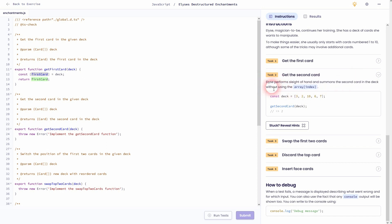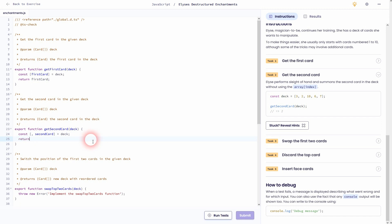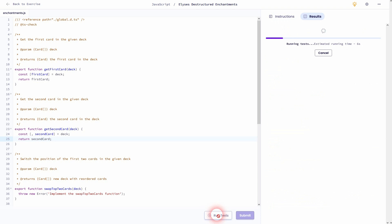Task two: we want to get the second card — same process. In the example deck we want 'two' returned when we call our function. We declare a variable that accesses the deck array; 'firstCard' stores the first position and 'secondCard' the second. Since we only want the second card we can leave the first position empty, but the comma is important — that's how we skip to the second index position and store it in 'secondCard', which we then return.